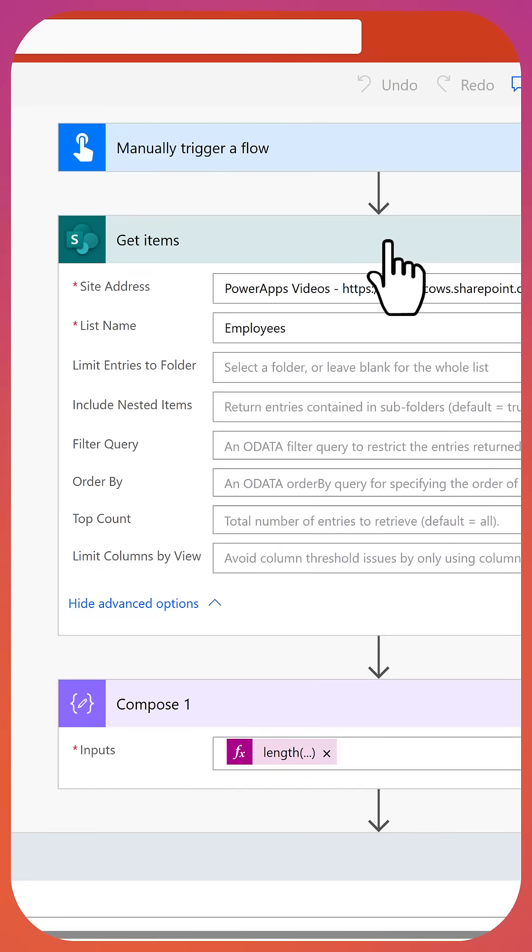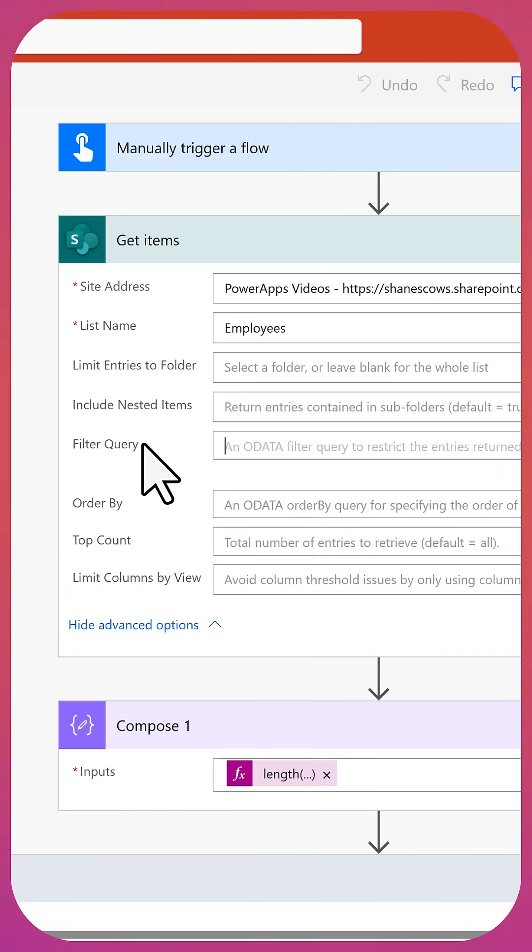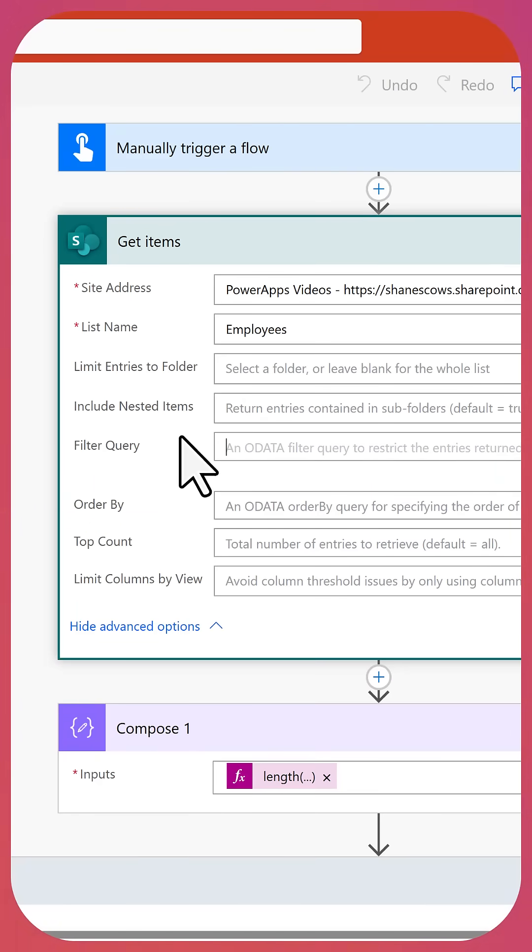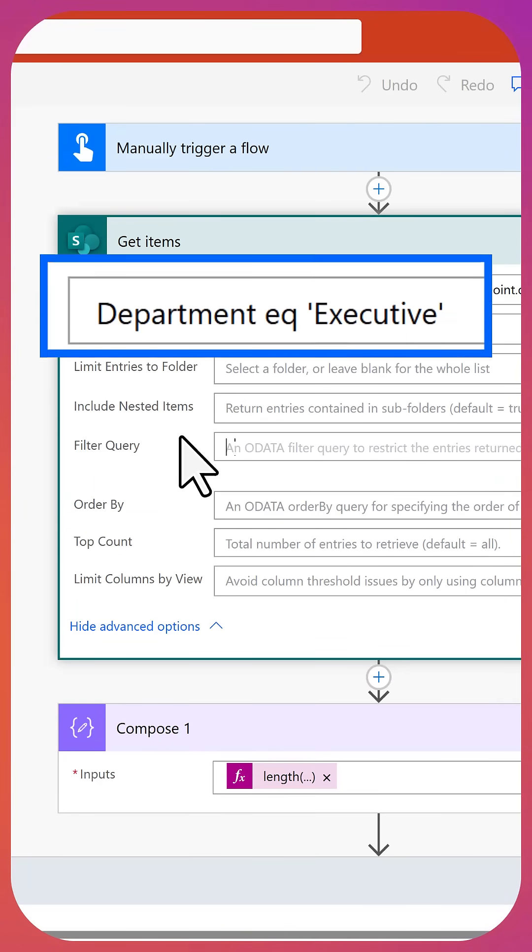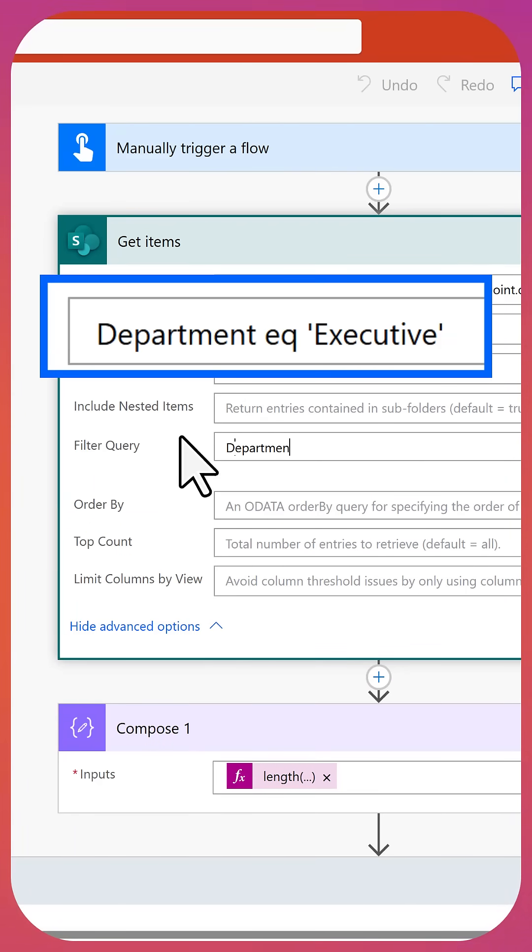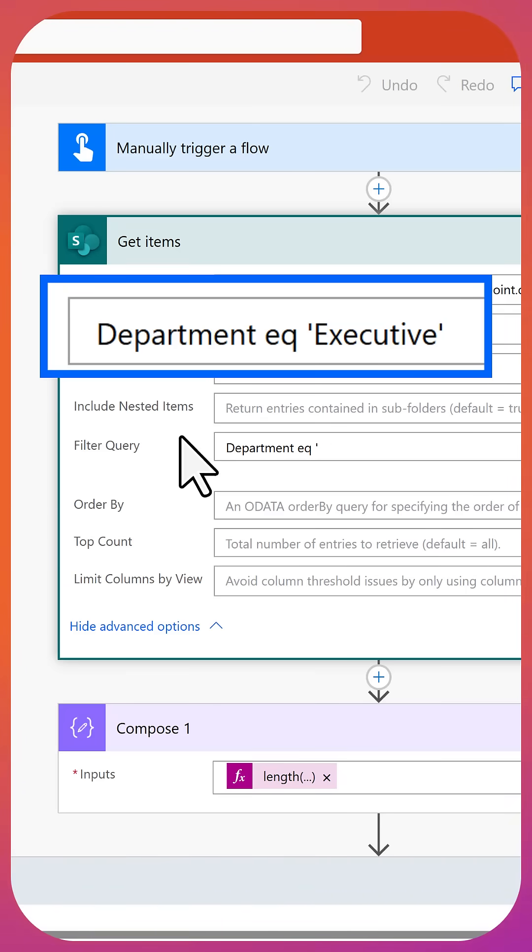So then what's the more correct way to do this? So let's edit our flow. In your get items actions, often there'll be a filter query. So here we're going to just say, I want to do column name. So department, EQ, not the equal symbol, but EQ, the letters, and then single quotes, executive, and then a single quote.